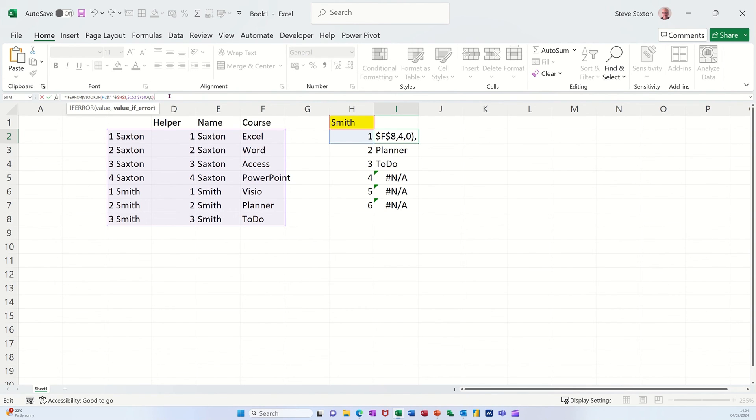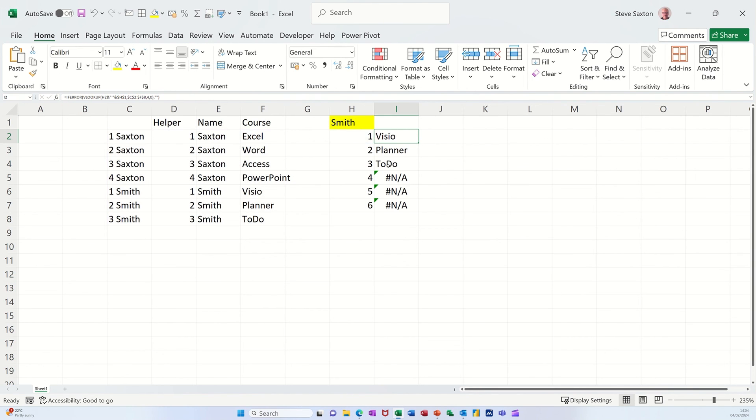I want it to just do blank space, quote, quote. And then I'm closing the if error bracket. Click the tick. So that doesn't do anything different. But when I pull that down, it now shows nothing in the empty cells.